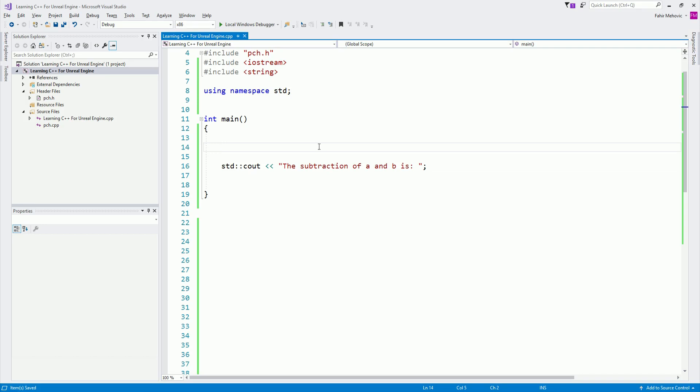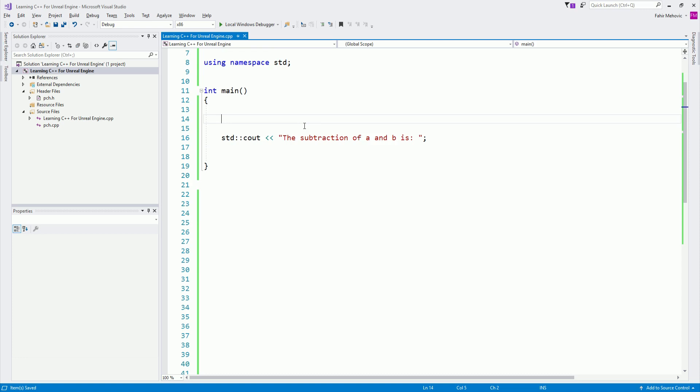If you remember in the lecture about variables, when I introduced booleans — they are true or false, they have that value — I said they are used for the control flow of our program. And this is what we're going to talk about today.